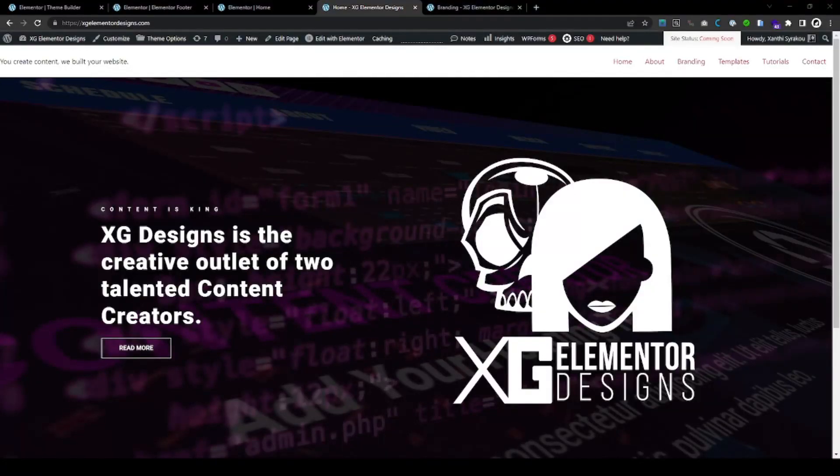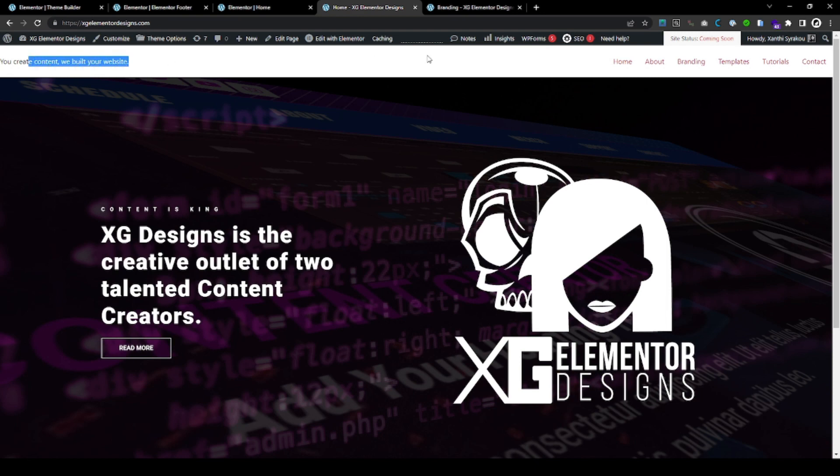How to create a global header for your WordPress Elementor website. I'm going to show you this today. So here you see there is nothing really. We haven't done anything for our header.